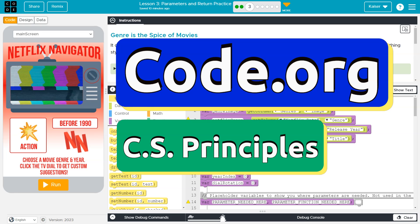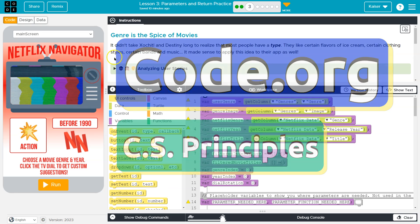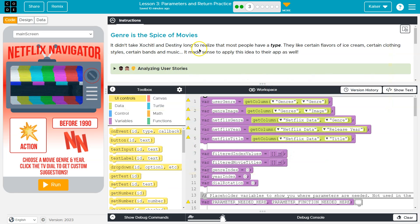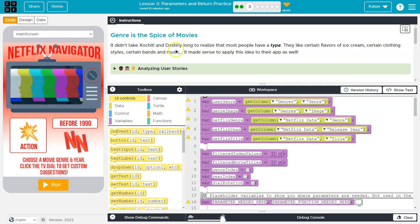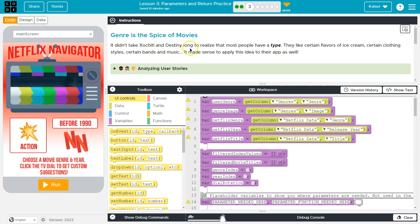This is Code.org, and we're continuing on with our Netflix Navigator app. Genre is the spice of movies. All right, so it's SoChill and Destiny.